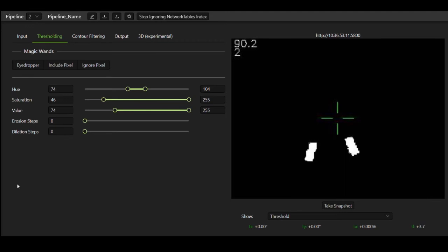So then I move the robot around to see if different distances or angles make the vision target disappear, and I see that it doesn't, so that means we're done thresholding.